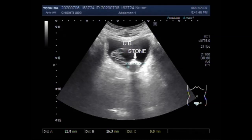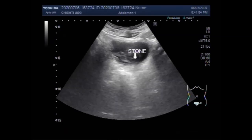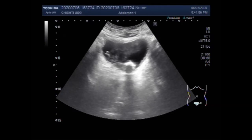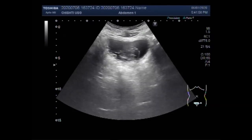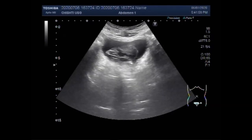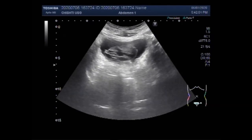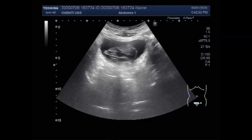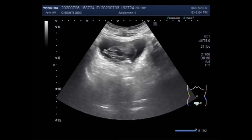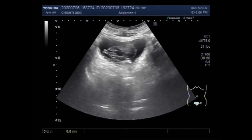Bladder ultrasound can show how much urine the patient holds, whether it is full, and whether someone completely empties the bladder when urinating. Bladder ultrasound is often done along with an ultrasound of the kidneys.